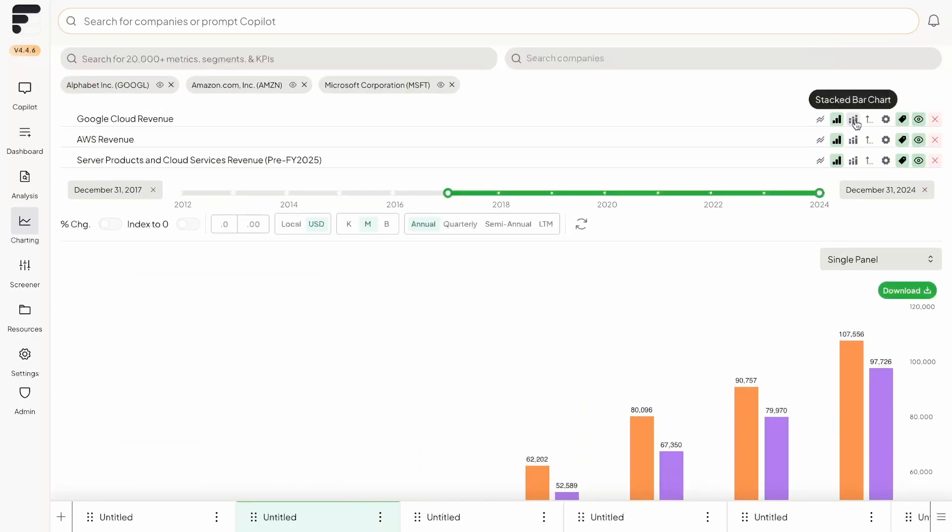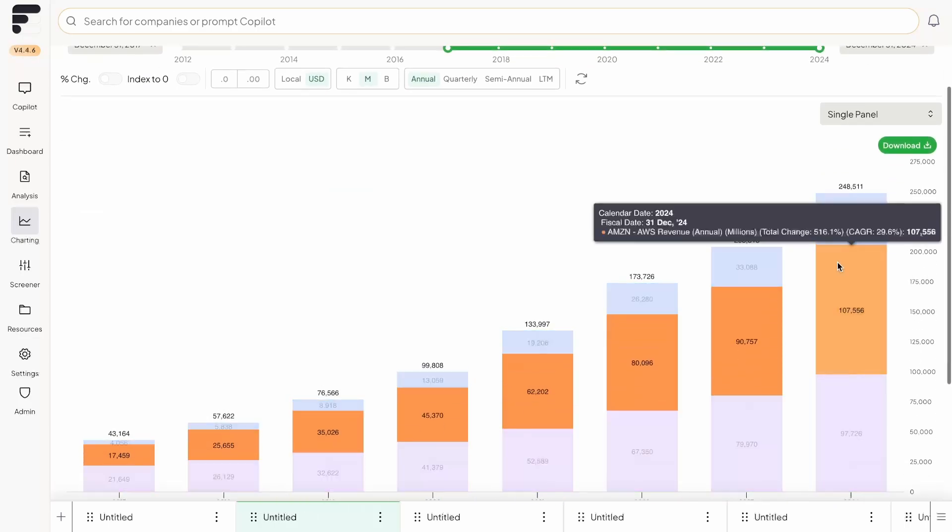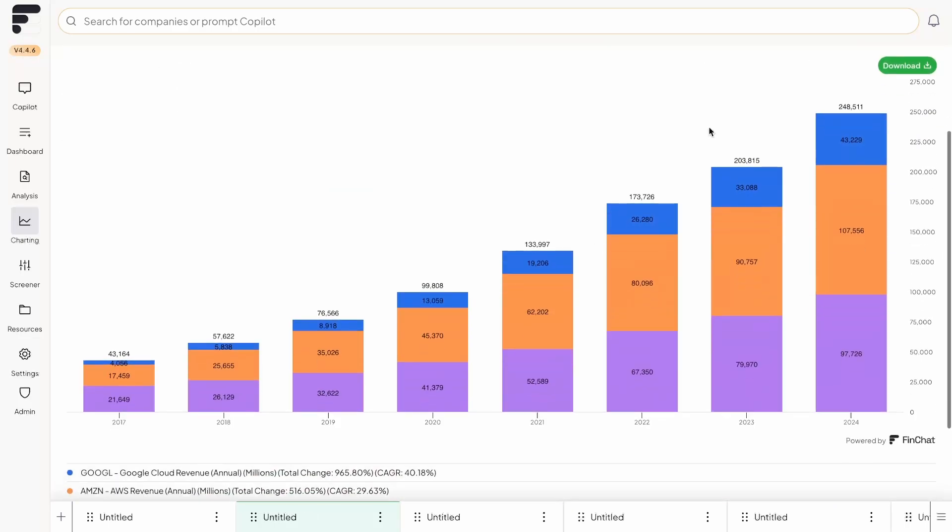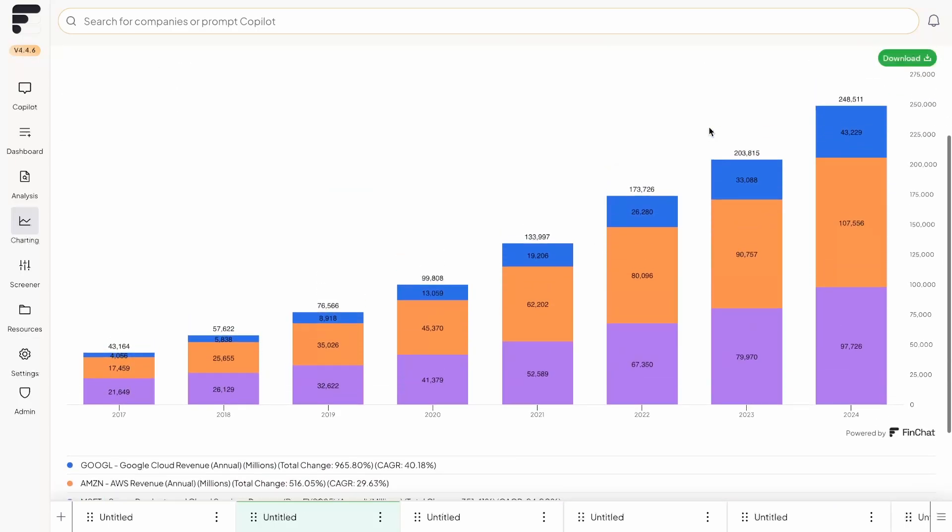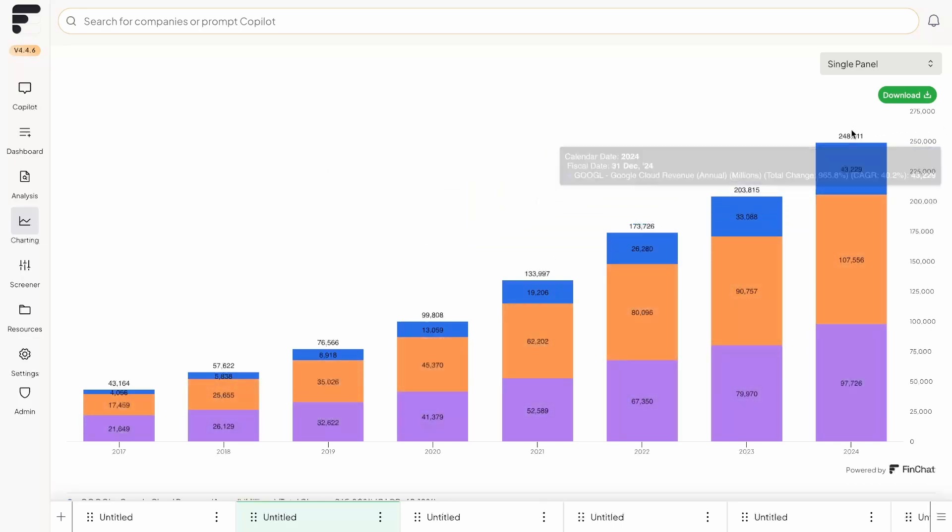You also are able to manipulate the chart, just like you were able to back on the analysis tab. So clicking on, for example, the stacked bar chart to make the three of them stacked. The cool thing about this is when it's stacked, it gives you the total amount. So you can see that total cloud revenue was $43 billion in 2017. And that has grown more than six times between the three of them to $250 billion of revenue over the past 12 months.